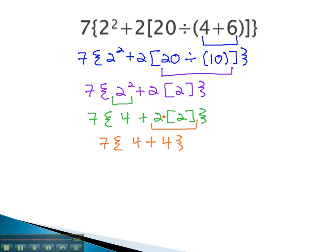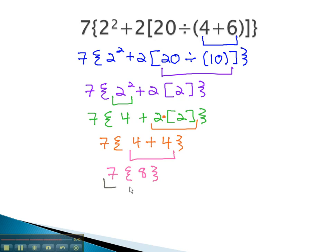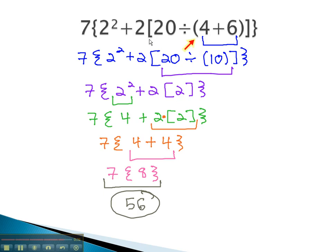Now we can simplify that parentheses by simply doing that addition, giving us 7 times 8. Finally, 7 times 8 finishes the problem, which is 56. By starting with the innermost parentheses and working our way out to the outer parentheses, we can simplify an expression correctly, following the order of operations.